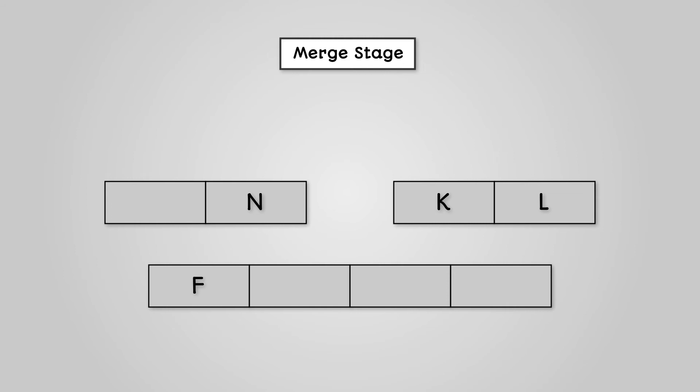This leaves us with a left list that has one value and a right list that has two values. Now we again compare the first value of the left list with the first value of the right list. We can see that K is lower than N in the alphabet. Therefore, K can go into our original list and is removed from our right list.